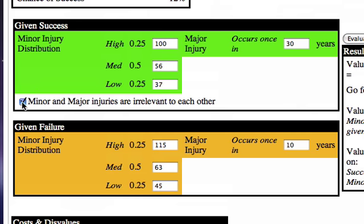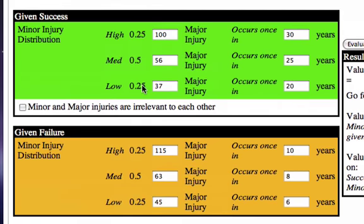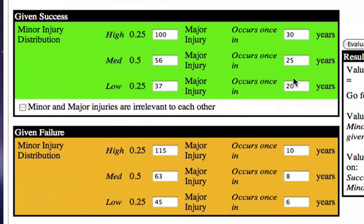If I check this box, what this says is they're no longer irrelevant — in other words, they're relevant. So if we see high minor injuries given success, we believe a major injury occurs once in 30 years. But if the minor injury number drops to 56 at the medium level, we have a higher chance of seeing a major injury sooner — in 25 years — and at the low level, even sooner, in 20 years. Similarly, we see a distribution of 10, 8, and 6 years.